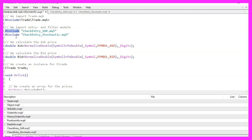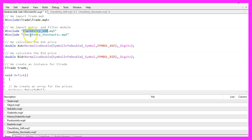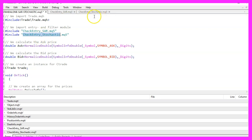Let's continue with two more include statements. The first one is for the check entry module for the parabolic SAR, and the second one is for the stochastic — we are going to use the stochastic as a filter.